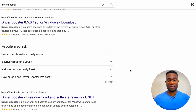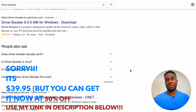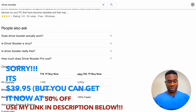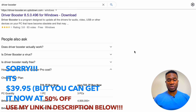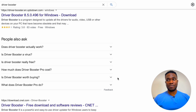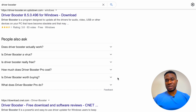'Is Driver Booster really free?' - they have a trial version free for a couple of days, but to really benefit and get the most out of this software you need the pro version, which costs $29.95. That amount can be split - if you have two other people who also need this software, the three of you can split $29.95 three ways. 'How much does Driver Booster Pro cost?' - $29.95, but I've included a link in the description with a discount. 'Is Driver Booster worth buying?' - definitely yes.